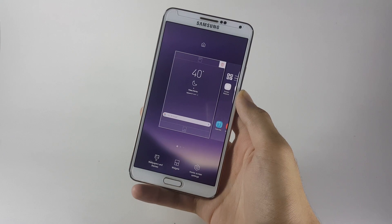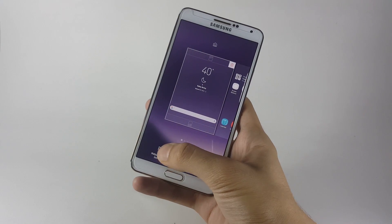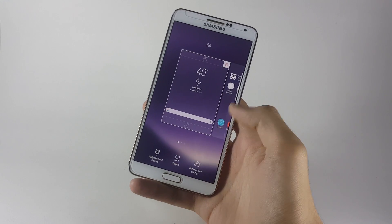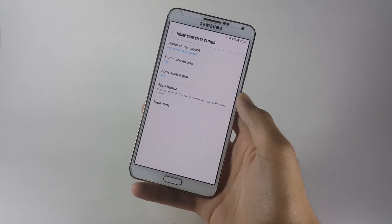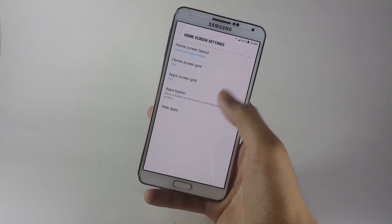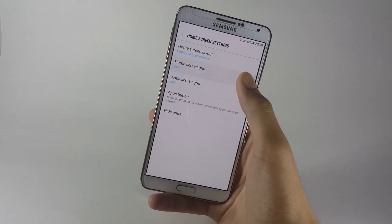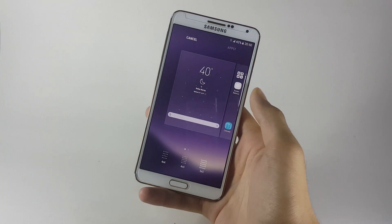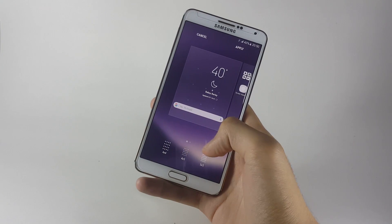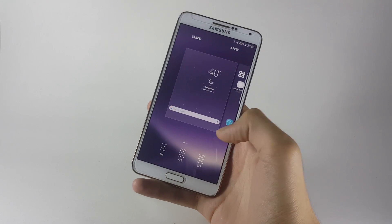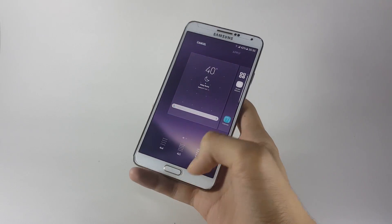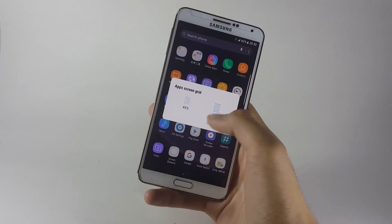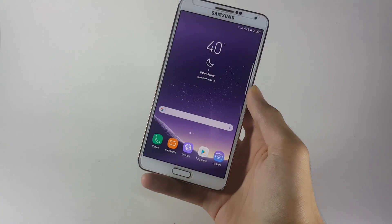Coming towards the home screen, by long pressing the home screen you are granted with some options at the bottom where you can apply different wallpapers, apply different widgets, and change the home screen settings. Here you can see the grid options — to change the home screen grid option you click this button and apply different grid layouts according to your taste. You can do the same thing with the app drawer.